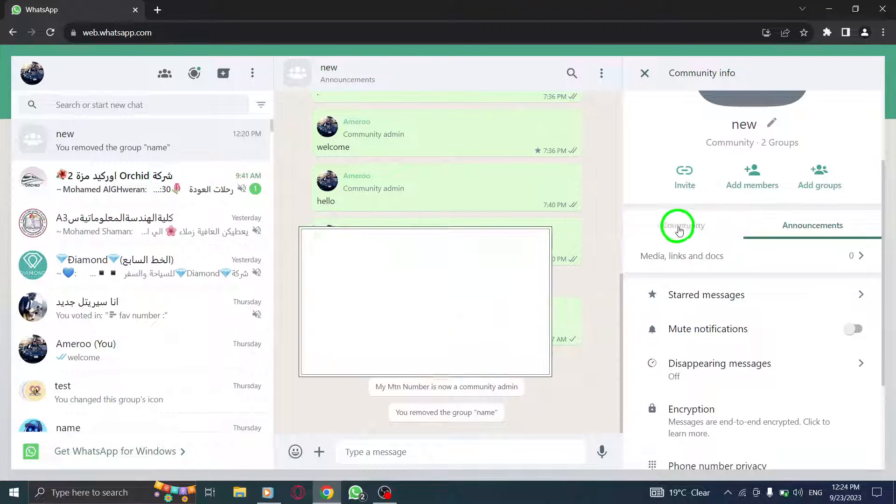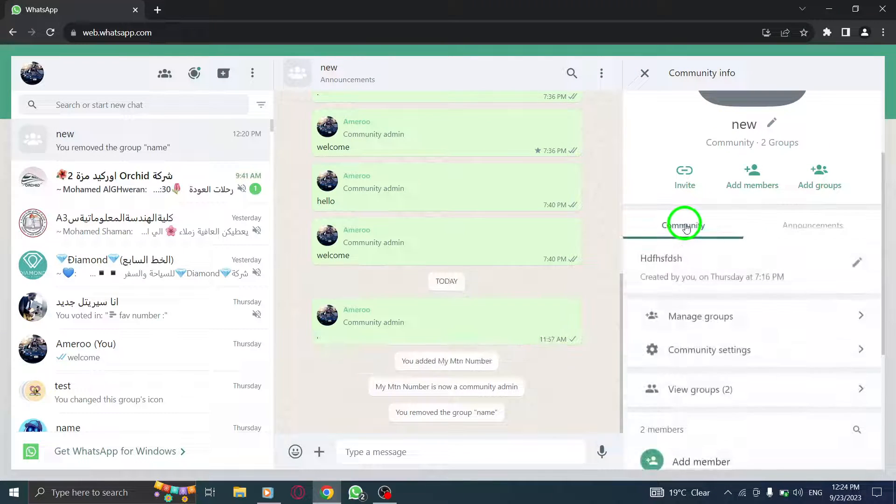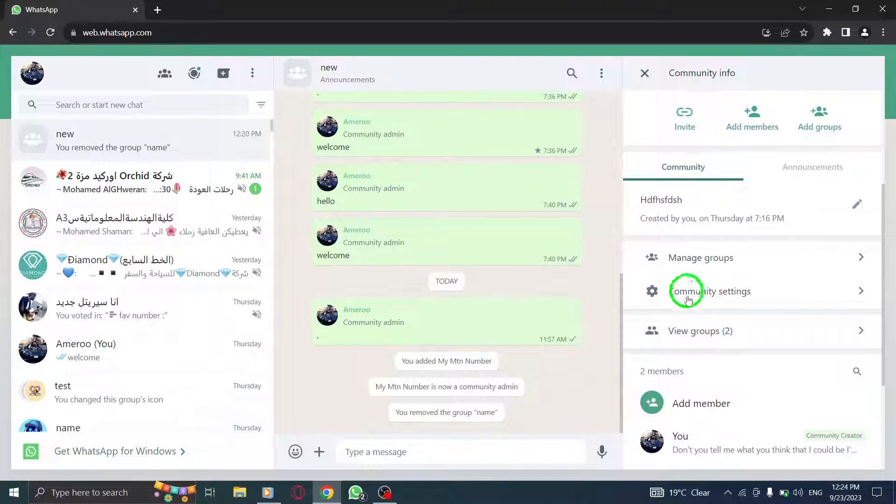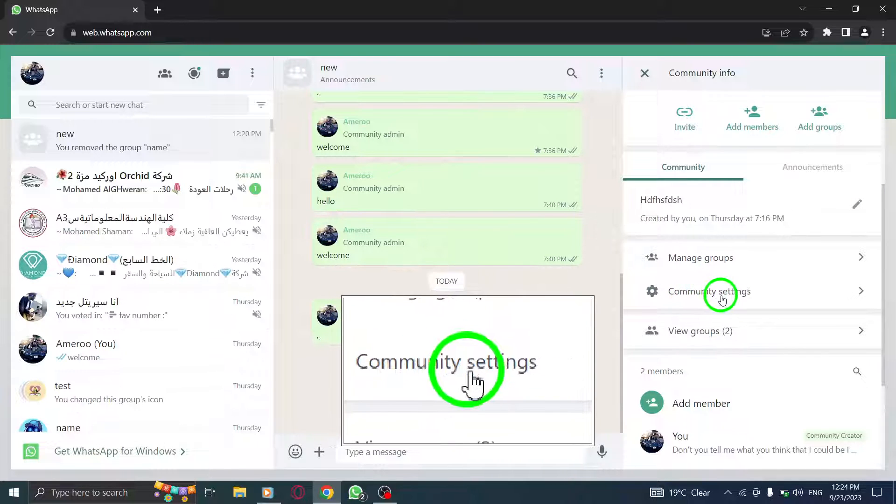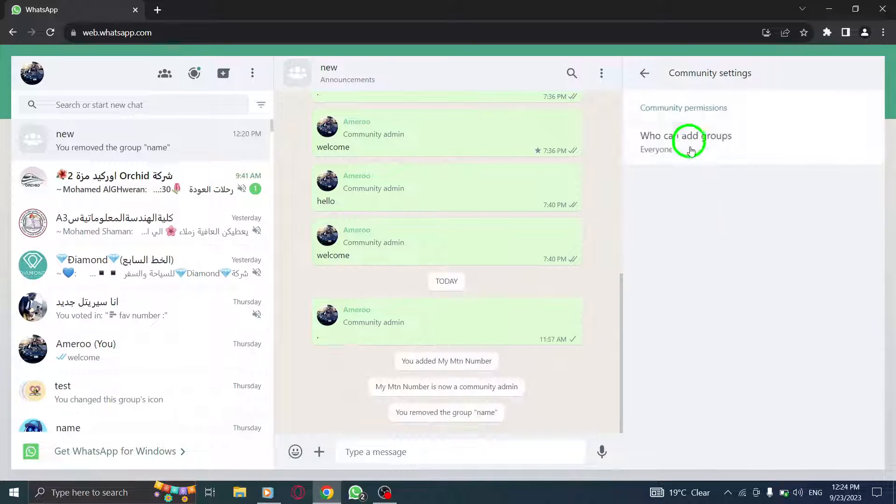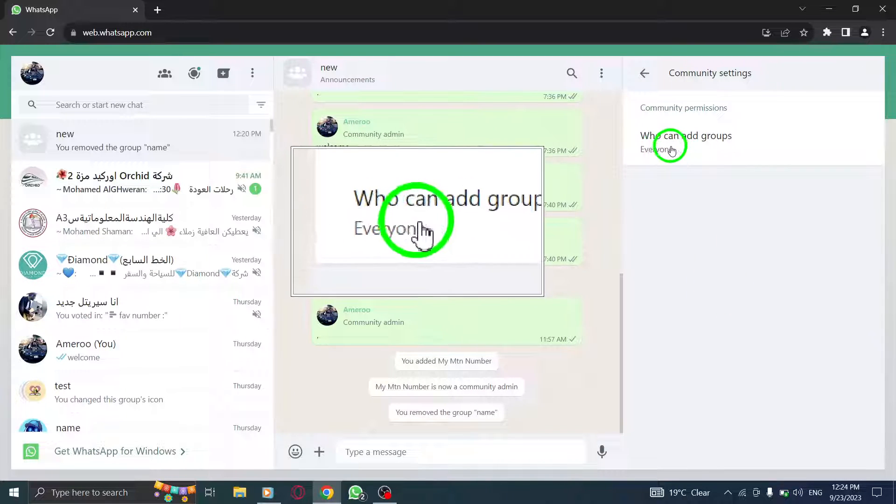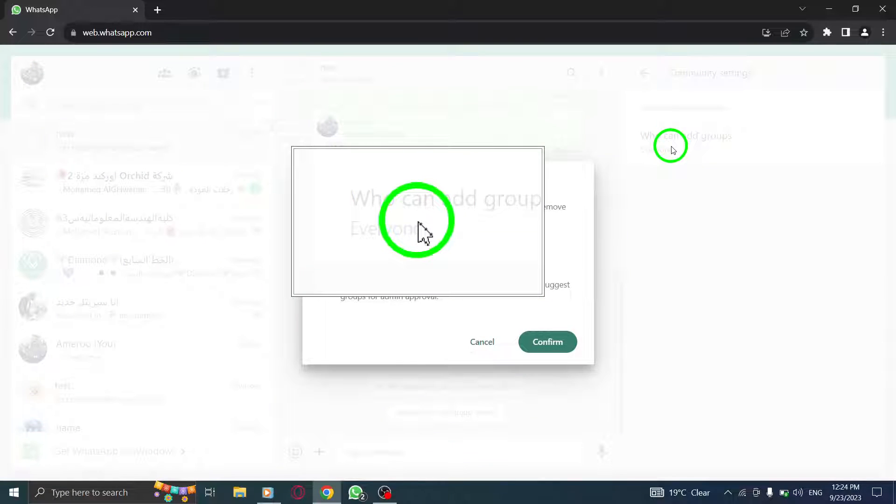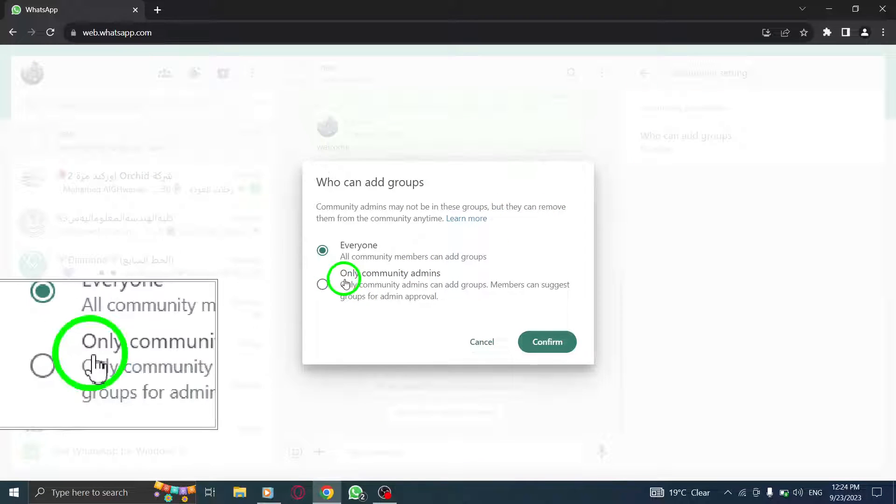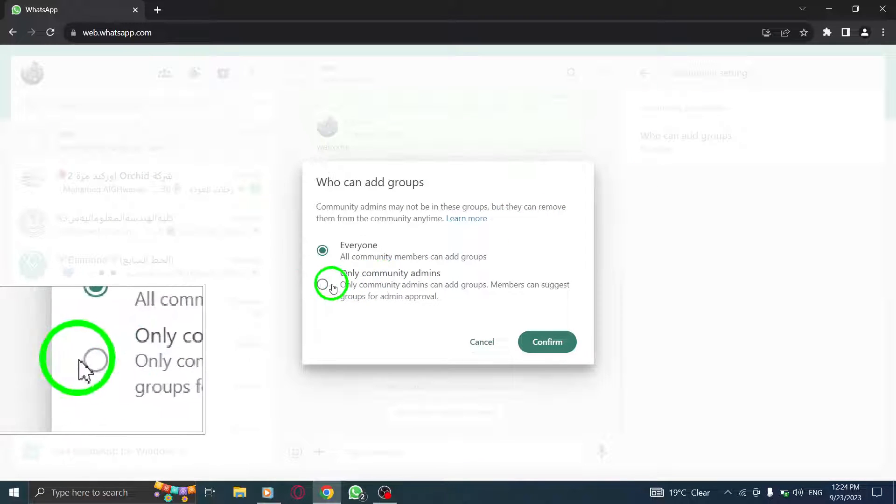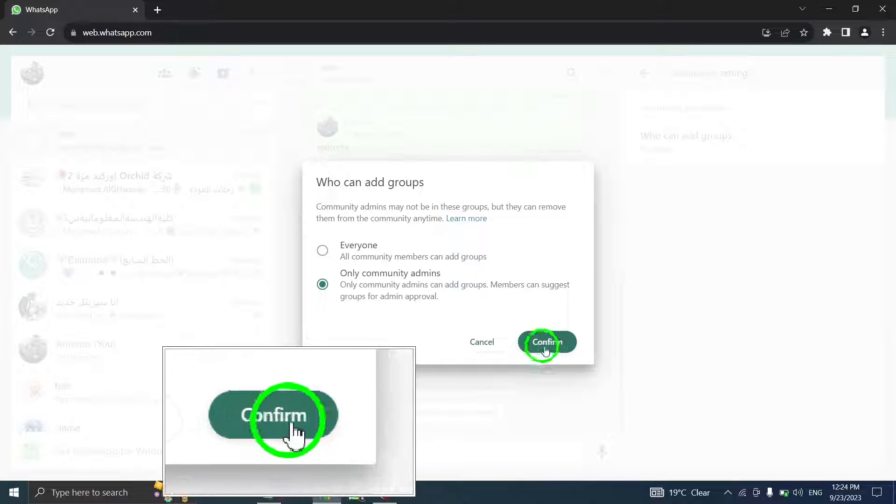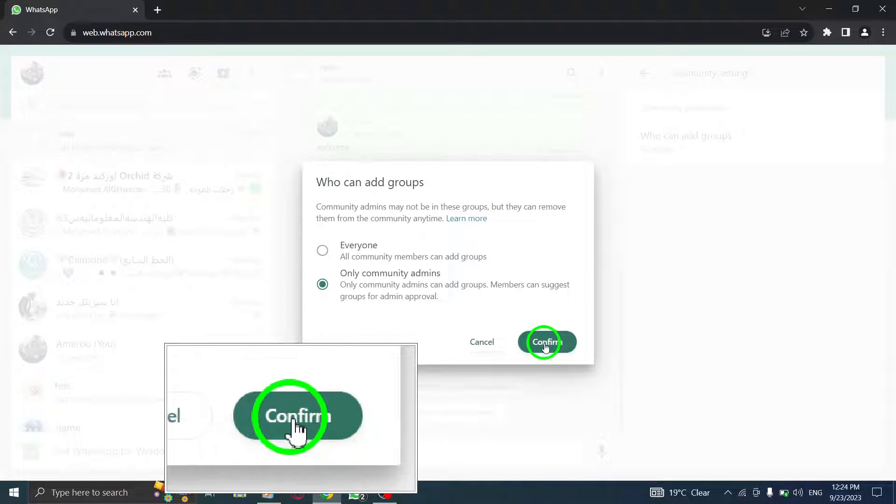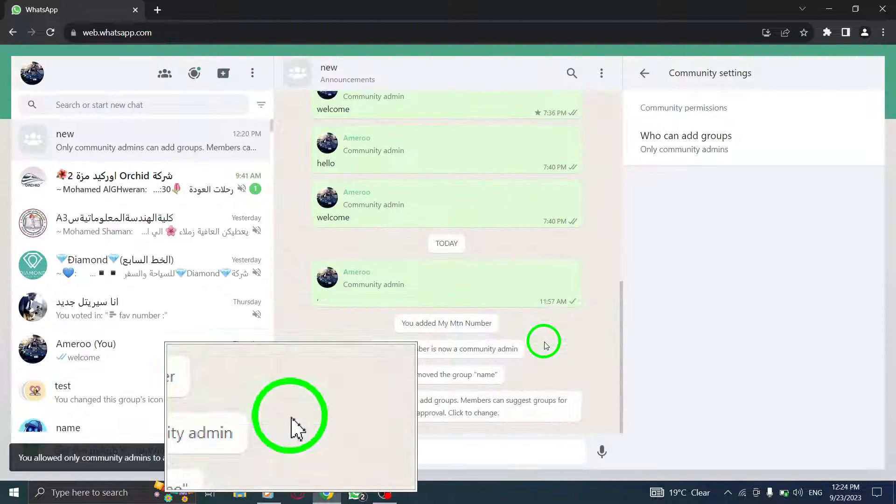Step 5. Now, go to the Community tab. Step 6. Click on Community Settings. Step 7. Locate the Who Can Add Groups option and click on it. Step 8. Check the box next to Only Community Admins. Step 9. Finally, click on Confirm to save the changes.